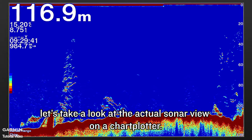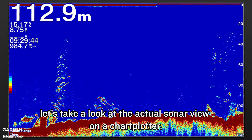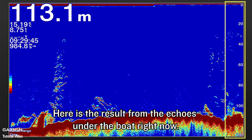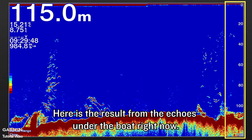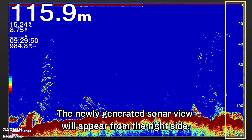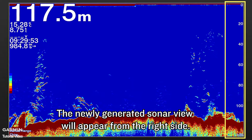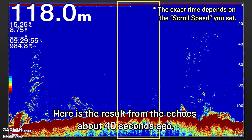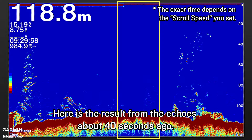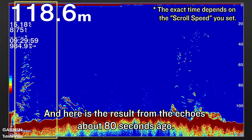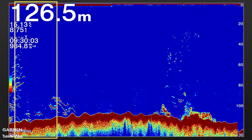Next, let's take a look at the actual sonar view on the chart plotter. Here is the result from the echoes under the boat right now. The newly generated sonar view will appear from the right side. Here is the result from the echoes about 40 seconds ago, and here is the result from the echoes about 80 seconds ago.